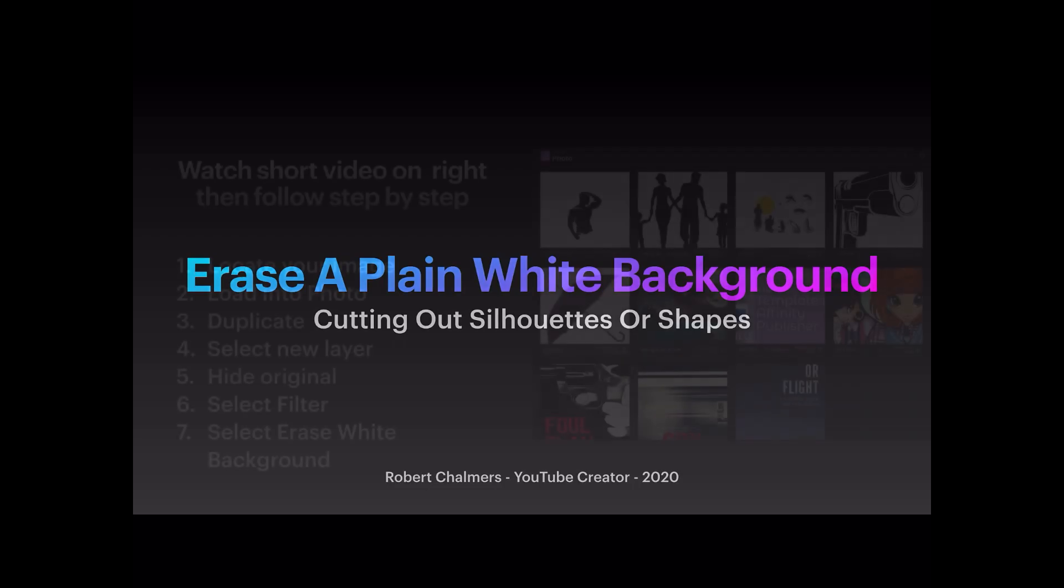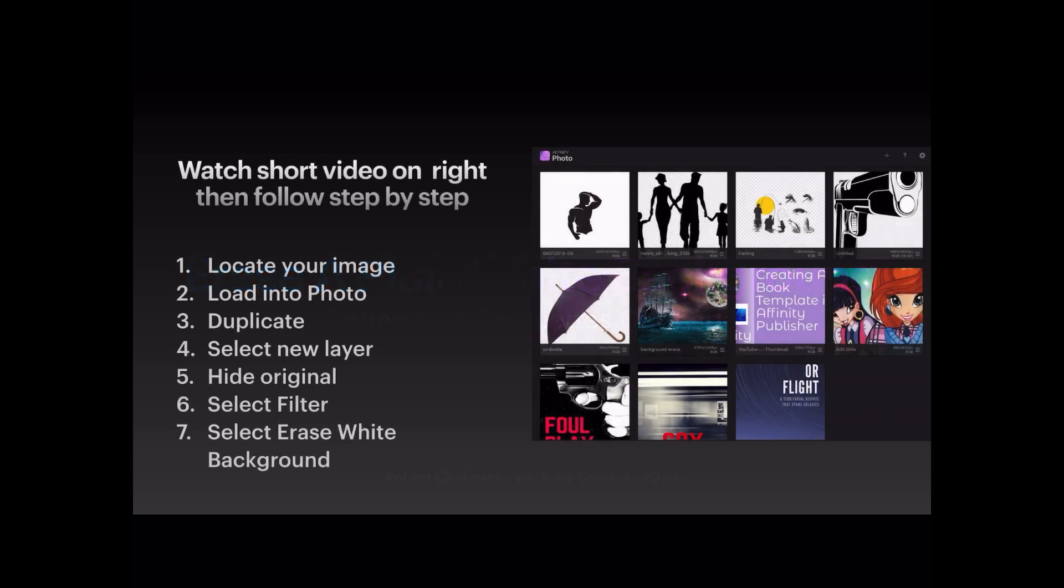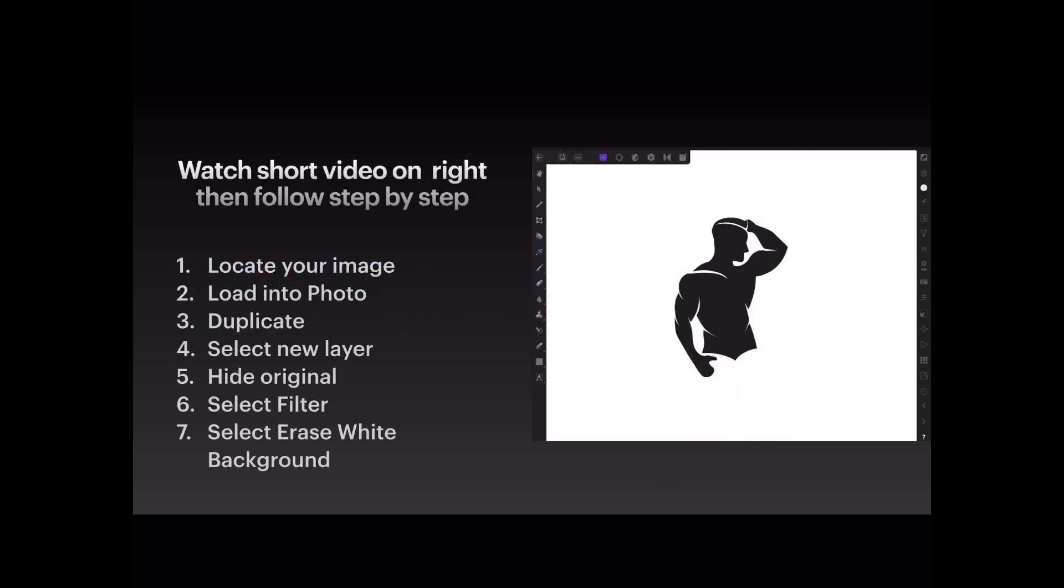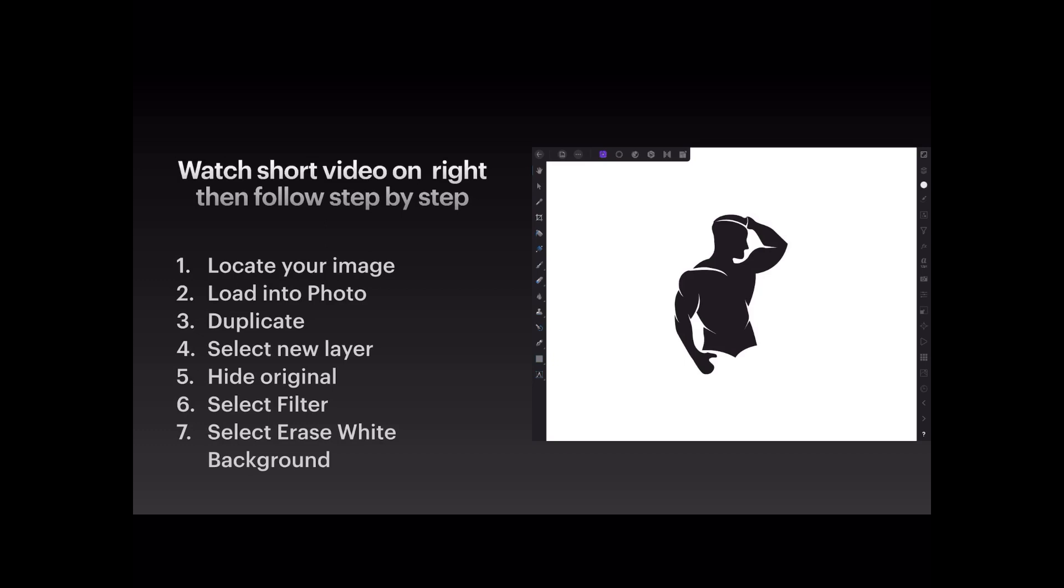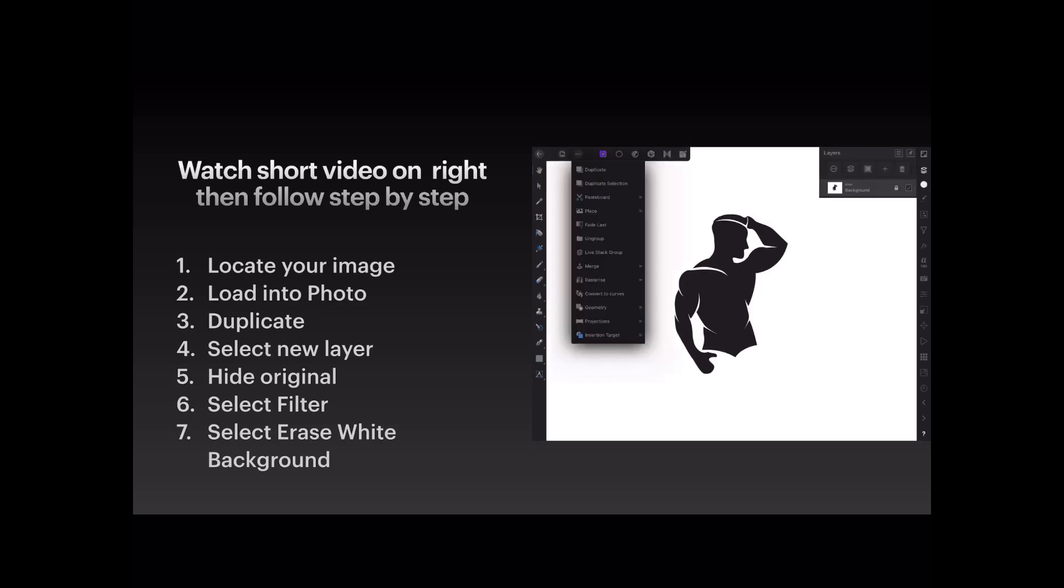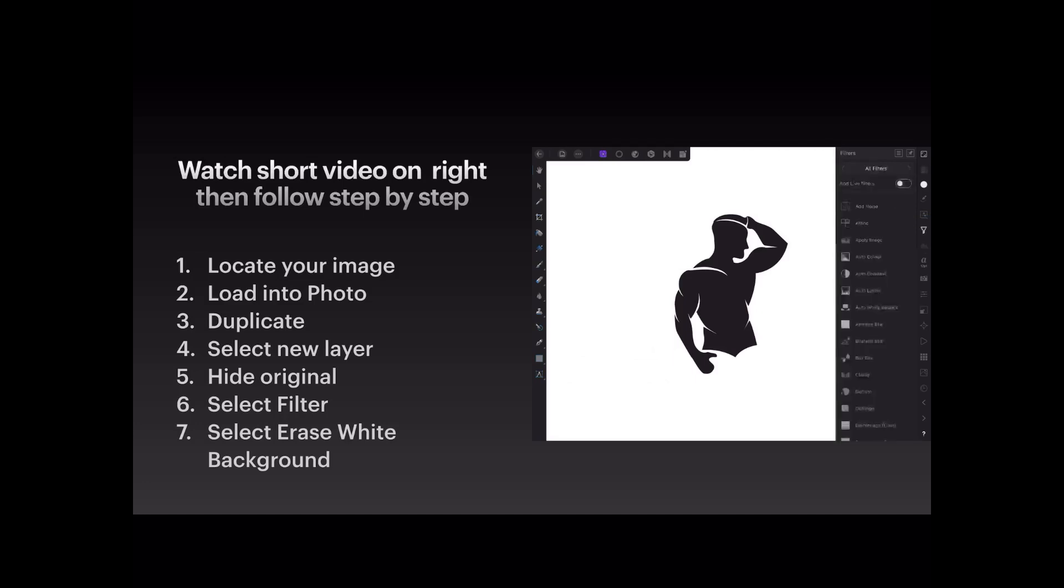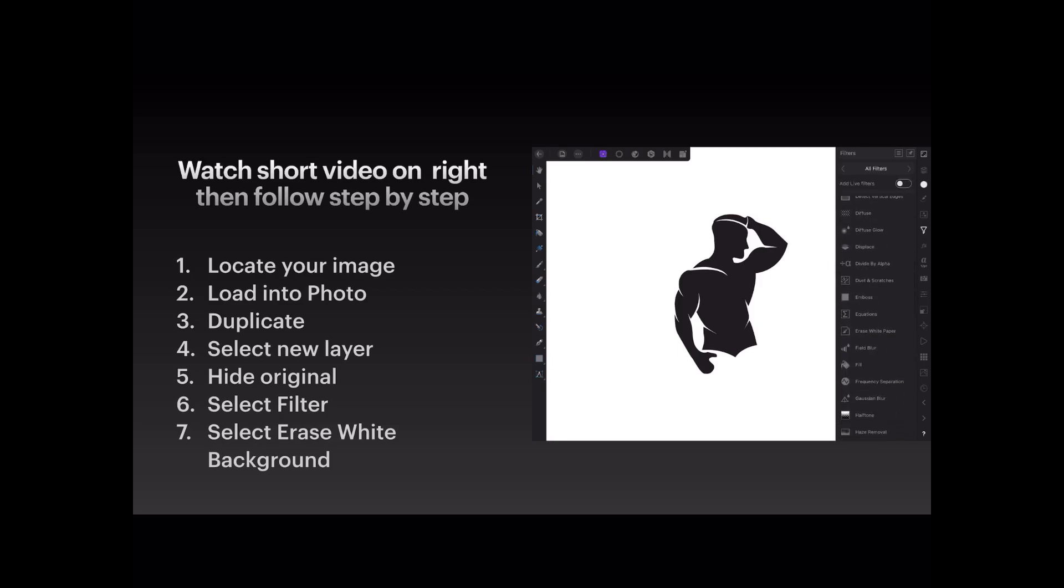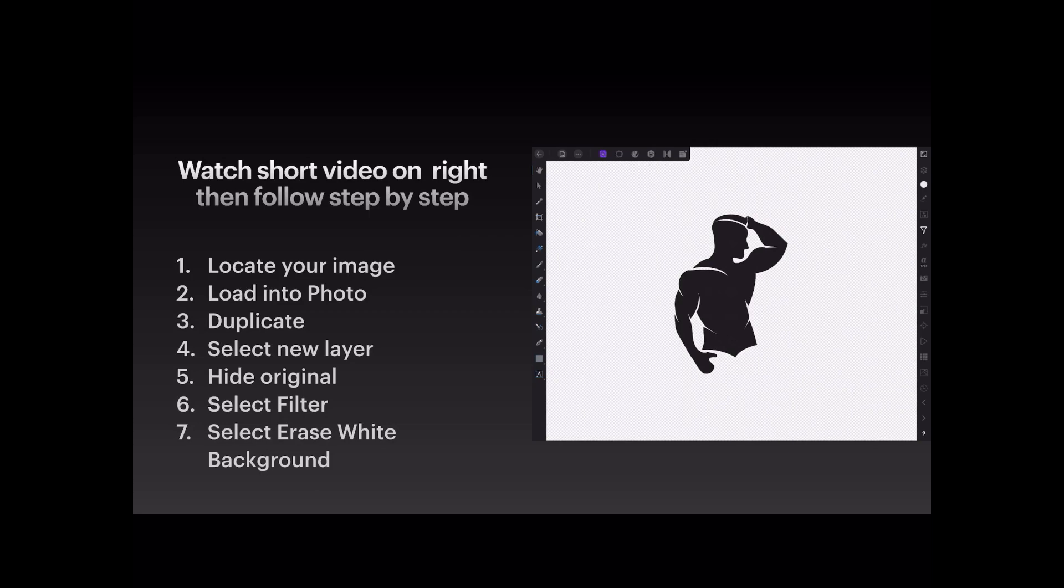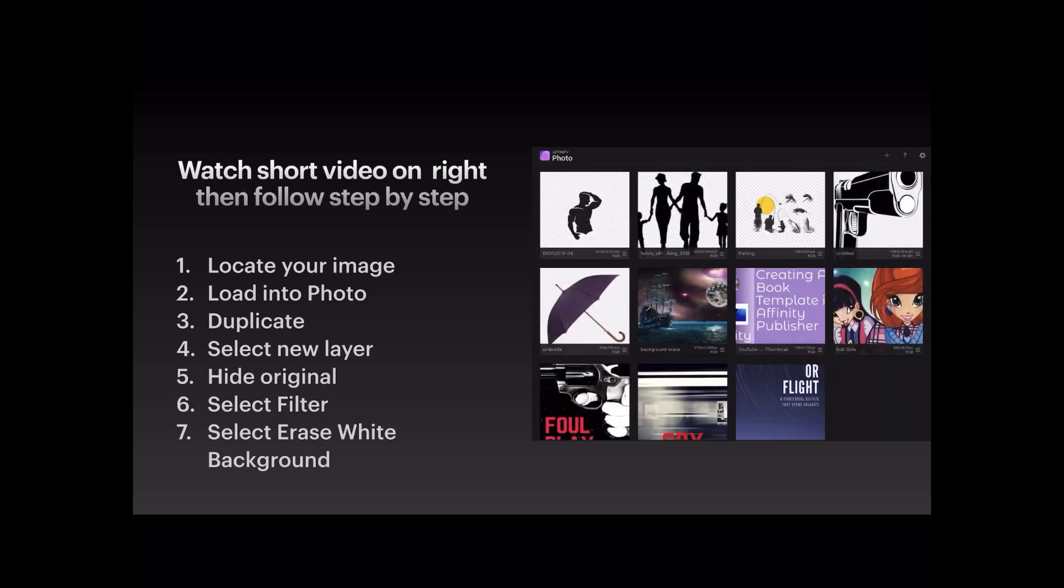Now there's a short video on the right, just watch that and it steps you through for a 32-second video. The steps are on the left-hand side there and you'll see it work through, and then it carries on to the rest of the video, a step-by-step walkthrough of what you need to do.